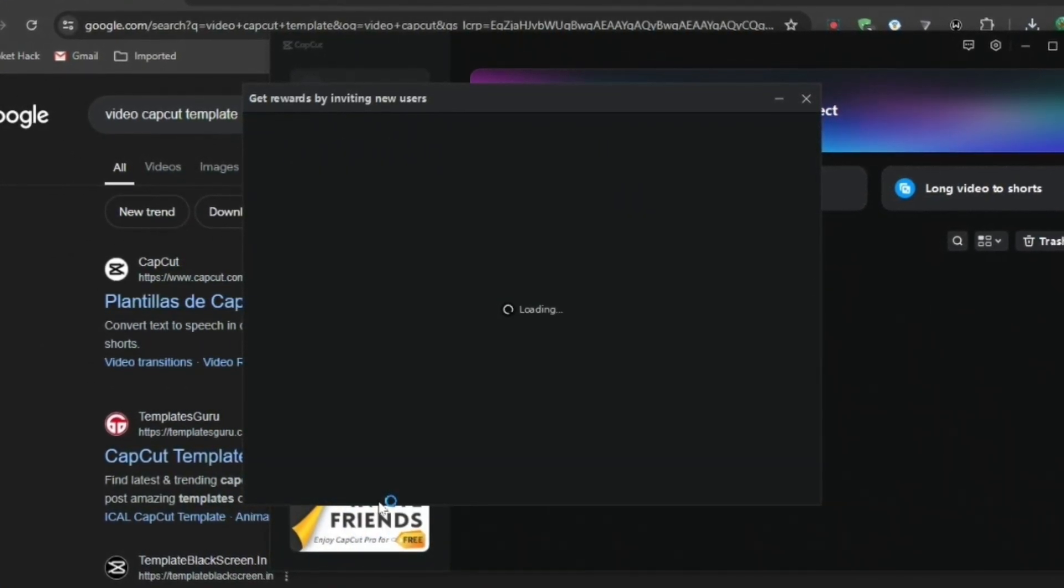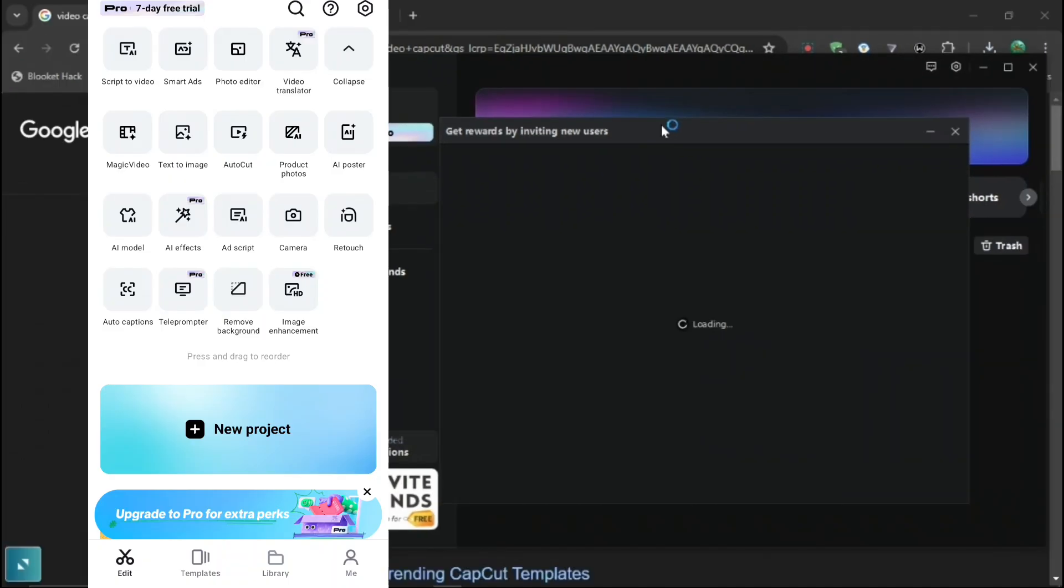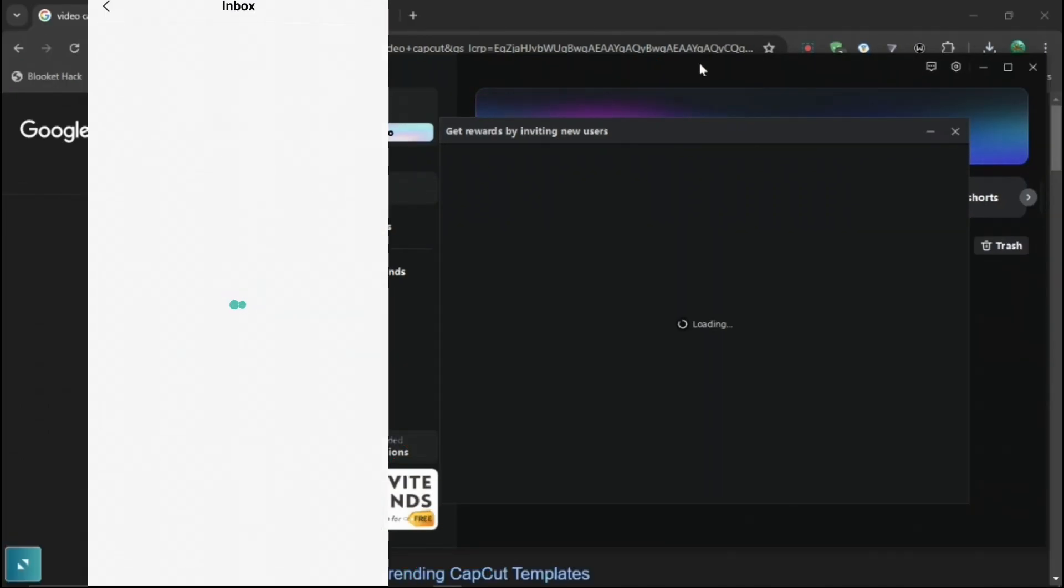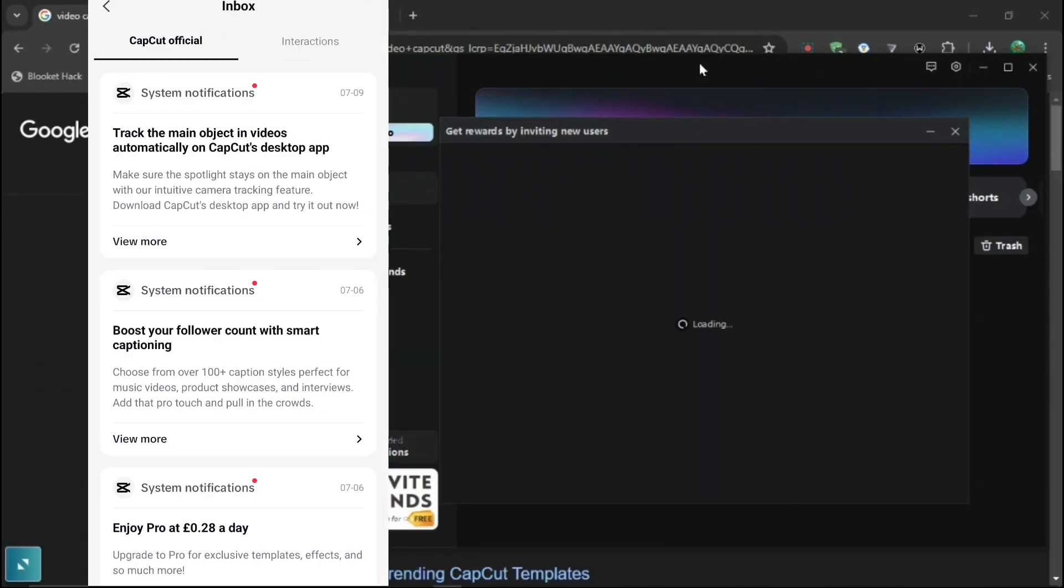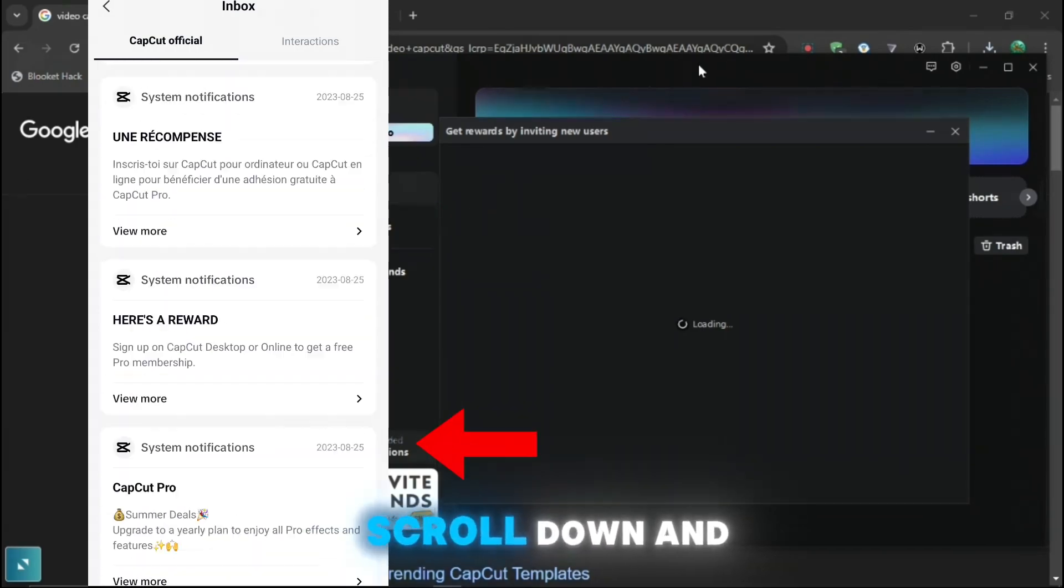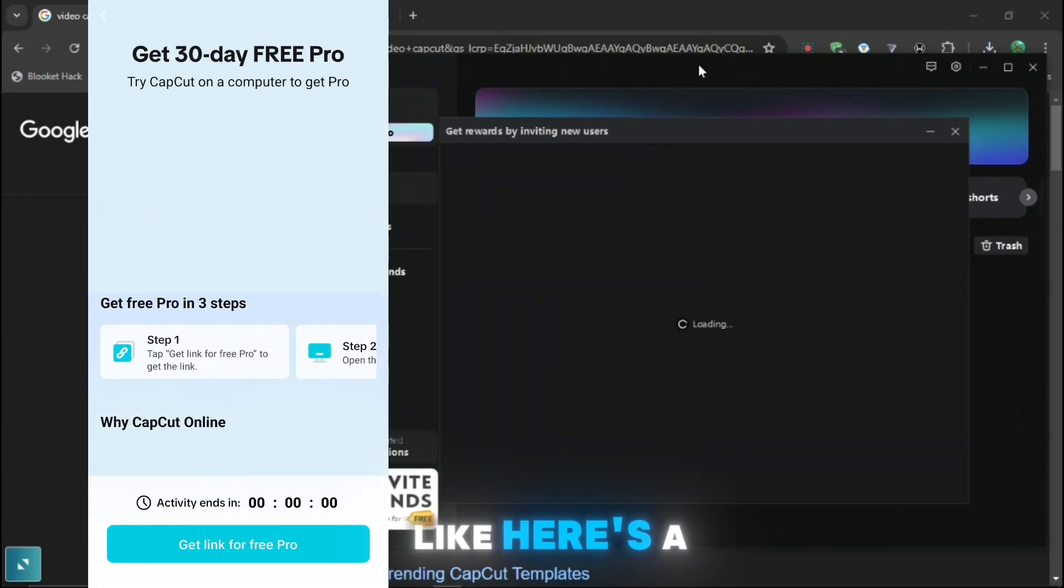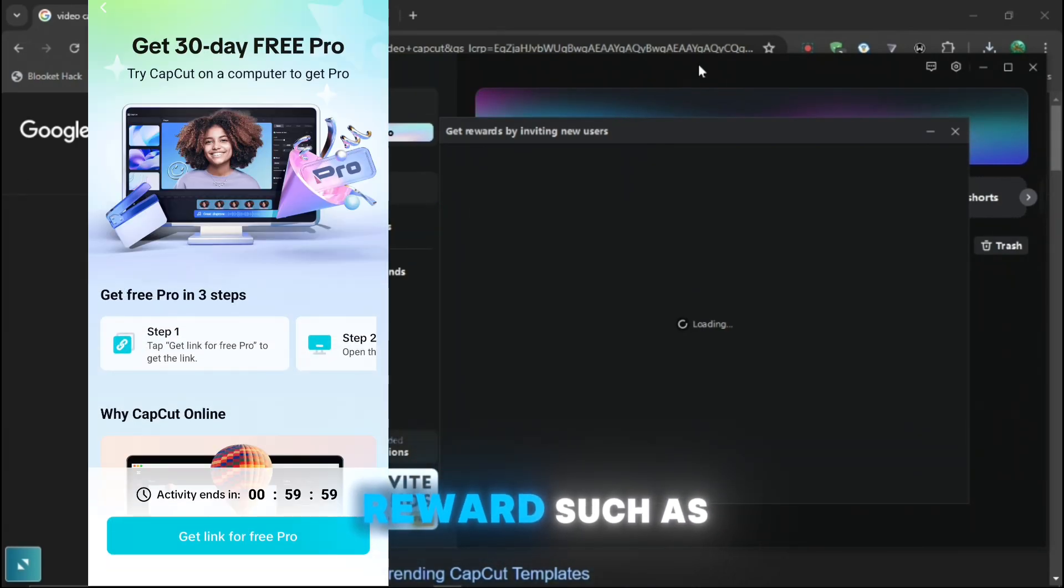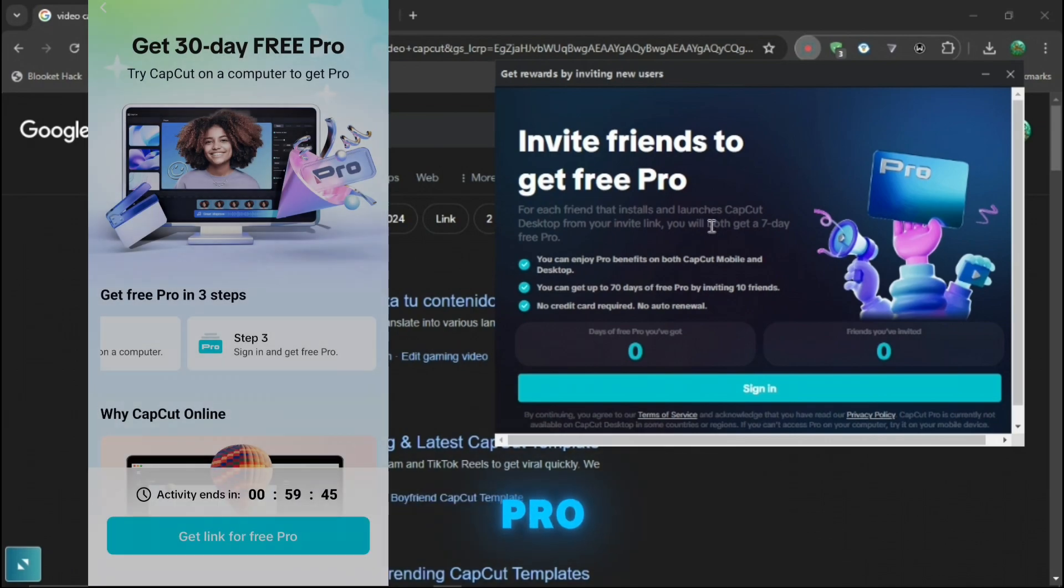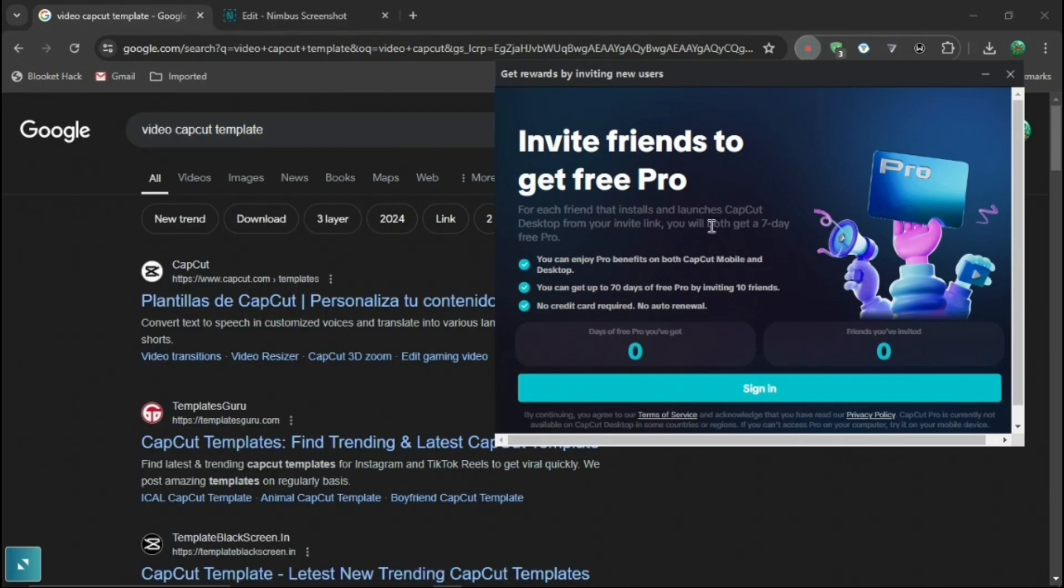So while that is loading, I'll show you one for mobile right now. When you're on the home screen, just press at the bottom right where you see me and at the top right, you can see the notification symbol and just press that. Then you want to scroll down and find anything like here's a reward. And then you can press get link for free pro. And then that's all you have to do for mobile.